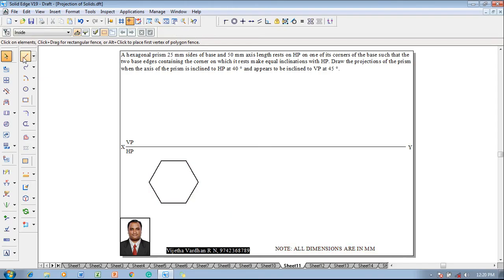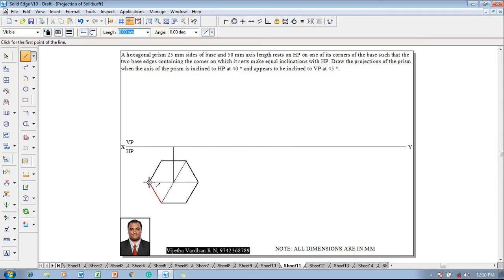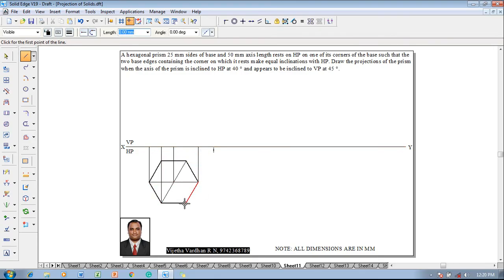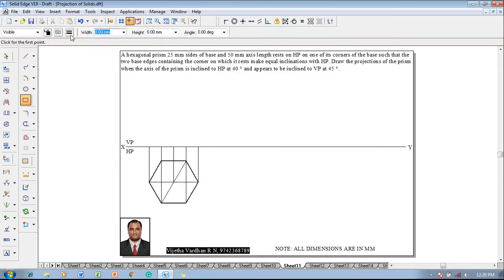Position the hexagon properly in the HP, then use the line command to draw two diagonals to get the center of the hexagon and draw the axis. Project the axis position up to the XY line, and project whatever the remaining portions of the hexagon are also up to the XY line. Now this is the top view. The front view of a prism is always a rectangle.